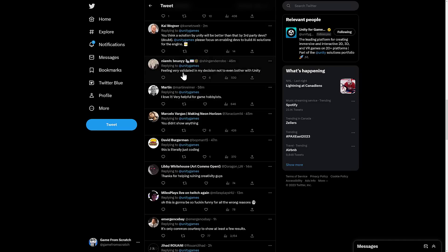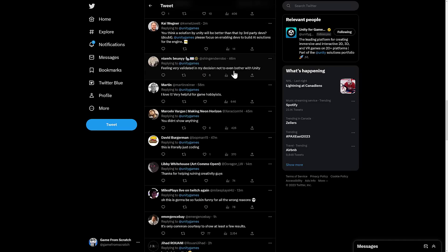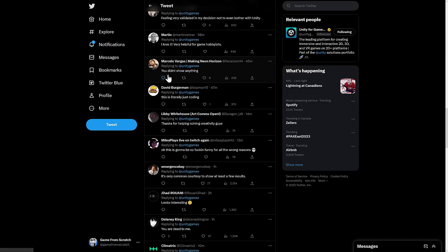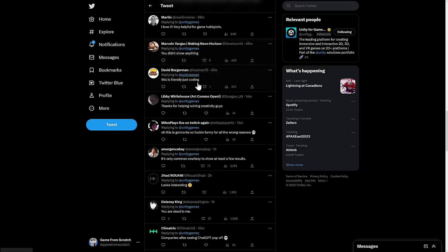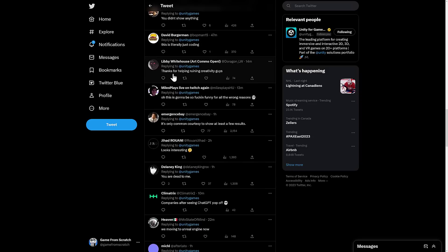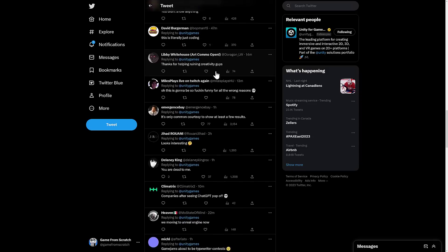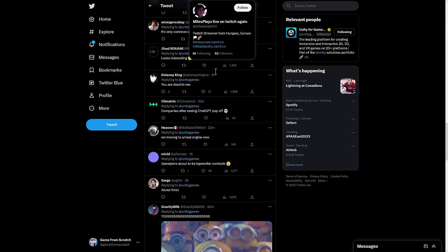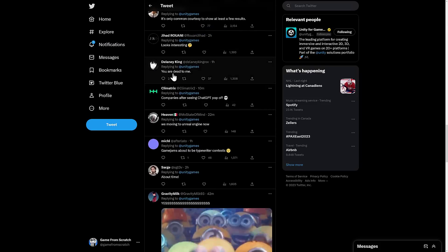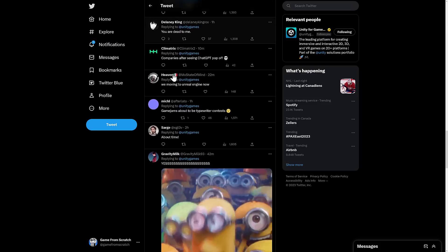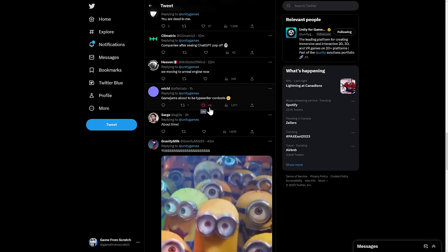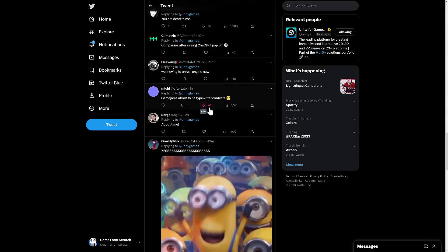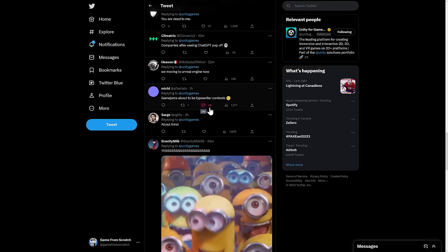Feeling very validated in my decision not to even bother with Unity. I love it. Didn't show anything. This is literally just coding. Thanks for helping ruin creativity, guys. So the mix in the reaction here is, and then there's, you are dead to me. Interesting to see the responses to this.